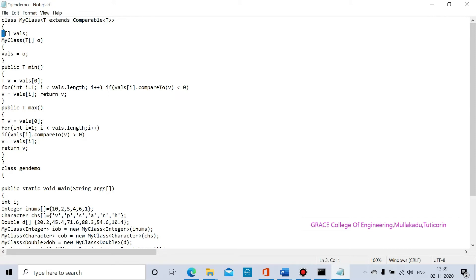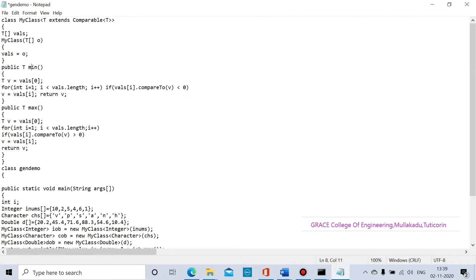For MyClass we will mention the method with arguments. We are going to pass the argument. T is the generic class, and inside the generic class we are going to define the minimum method — we are going to declare and define the method.